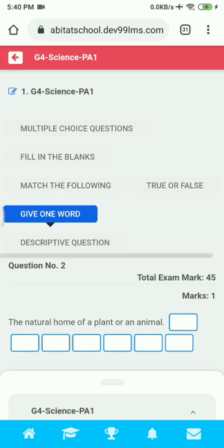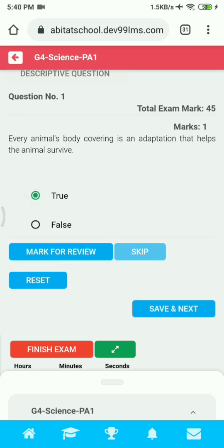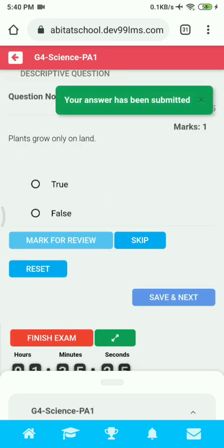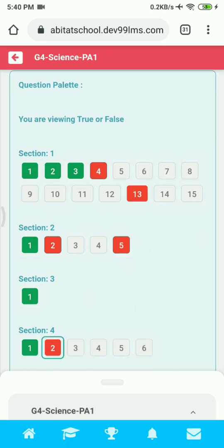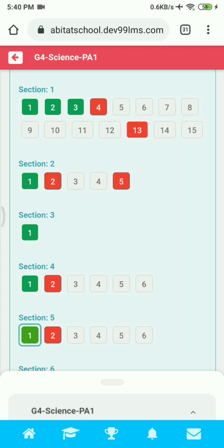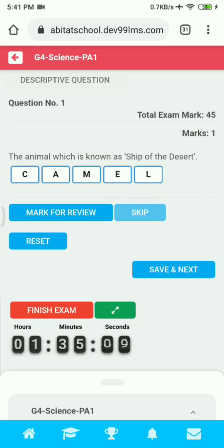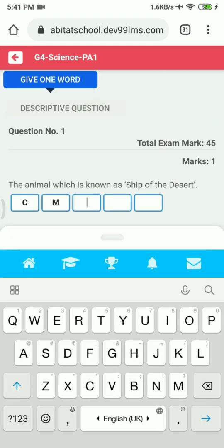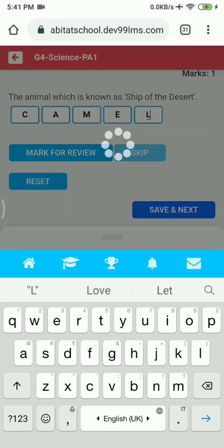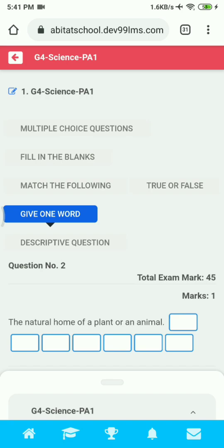Now let's go to the True or False section. Just like MCQ, you read the question and click on either True or False, then click Save and Next to submit. If you have already submitted a question but want to redo it, you can click on the Reset option. For all questions in all sections, you can click Reset and do your answer again, then click Save and Next to submit.